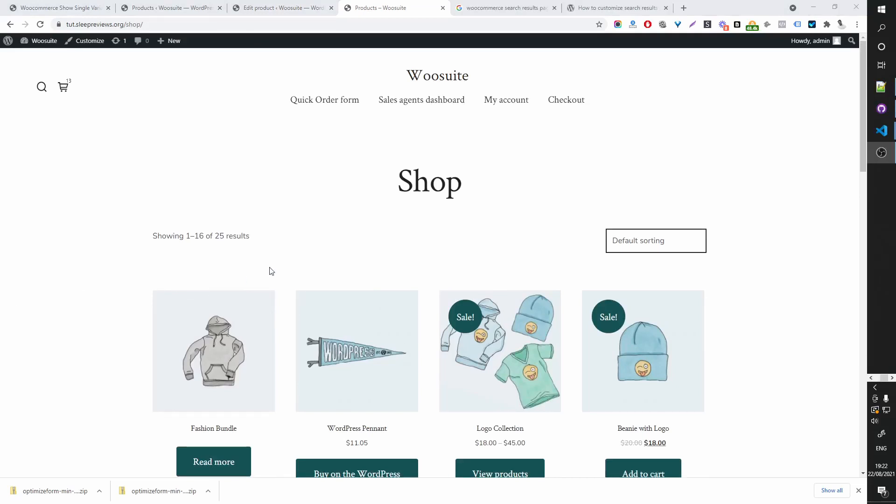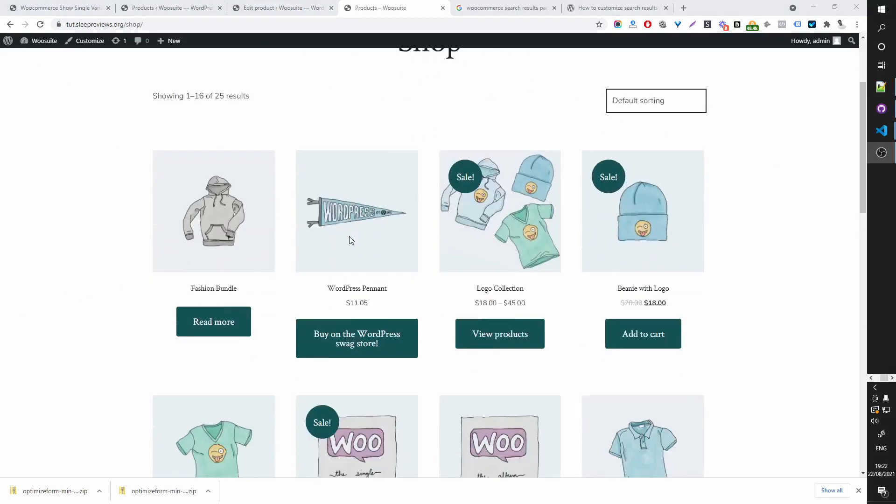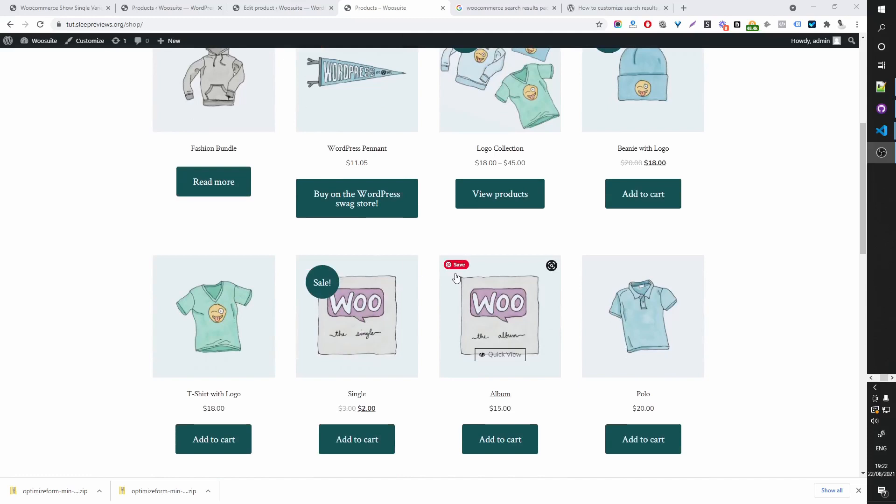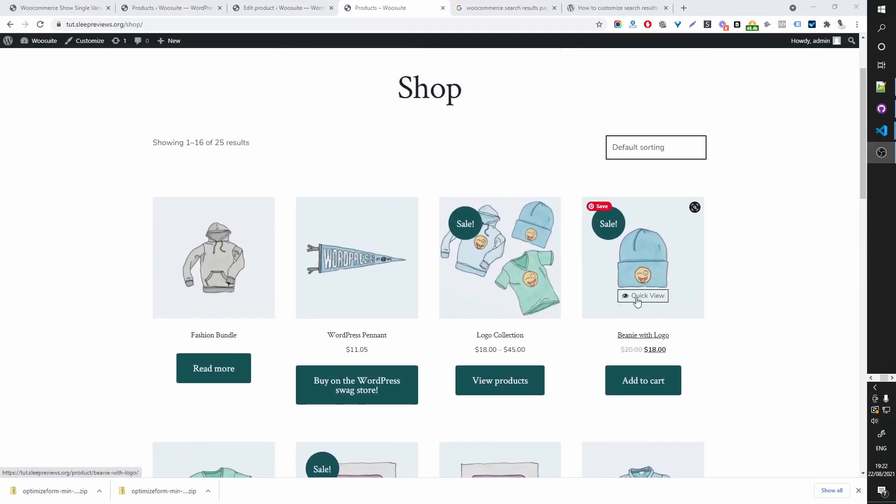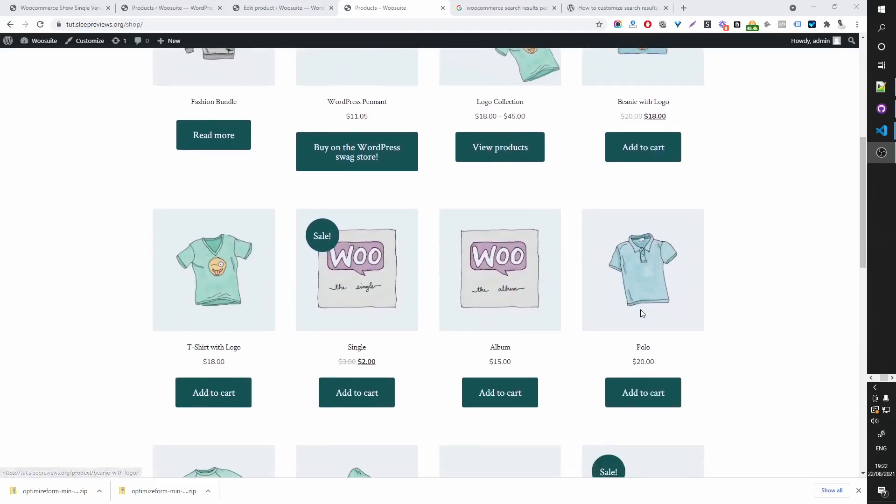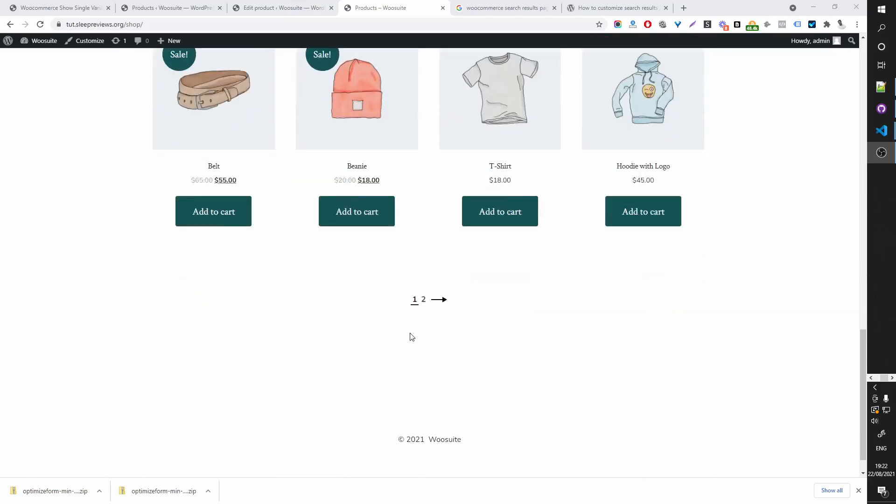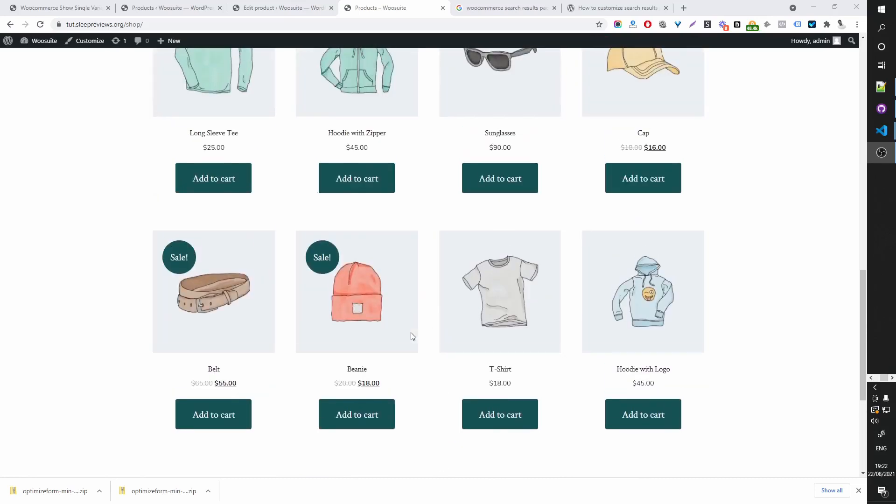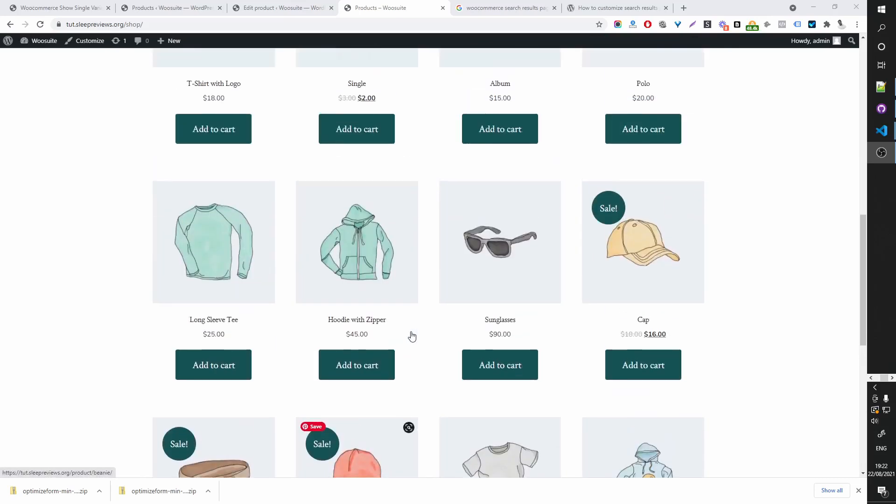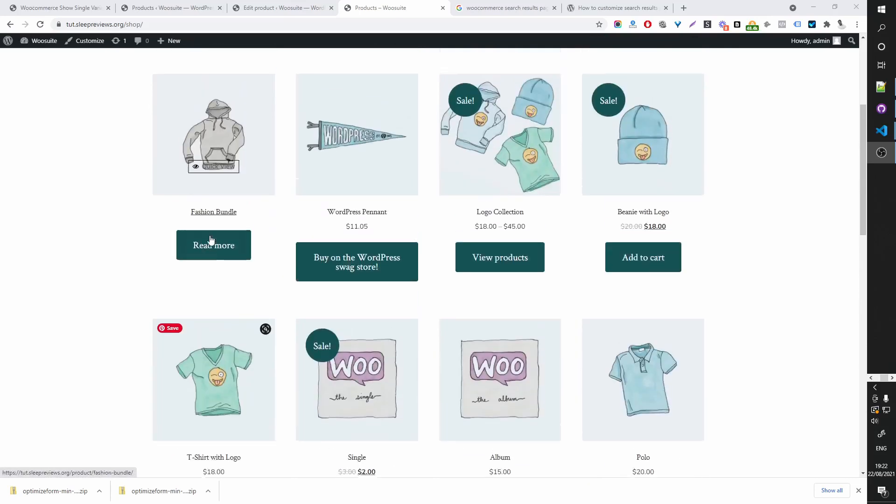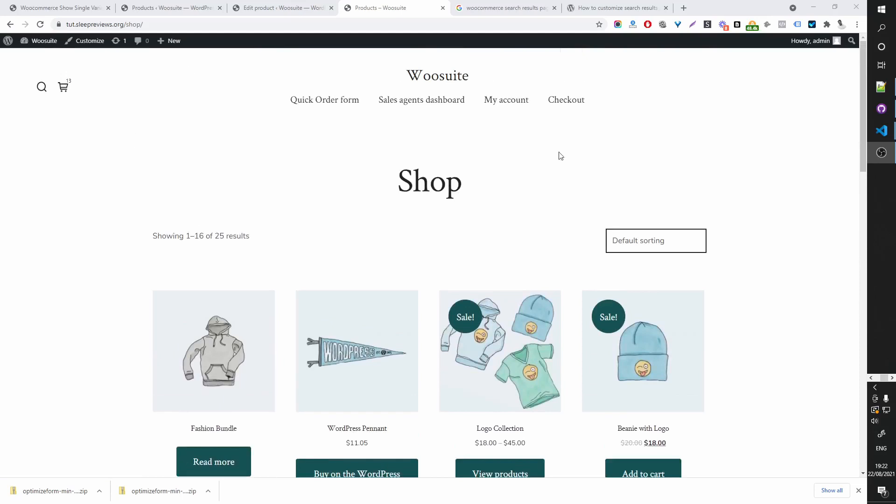This particular theme doesn't actually have a search archive page for WooCommerce, meaning it doesn't support WooCommerce search. So I'd have to use a different theme or let's try storefront actually. Let me pause this video and get back to you.